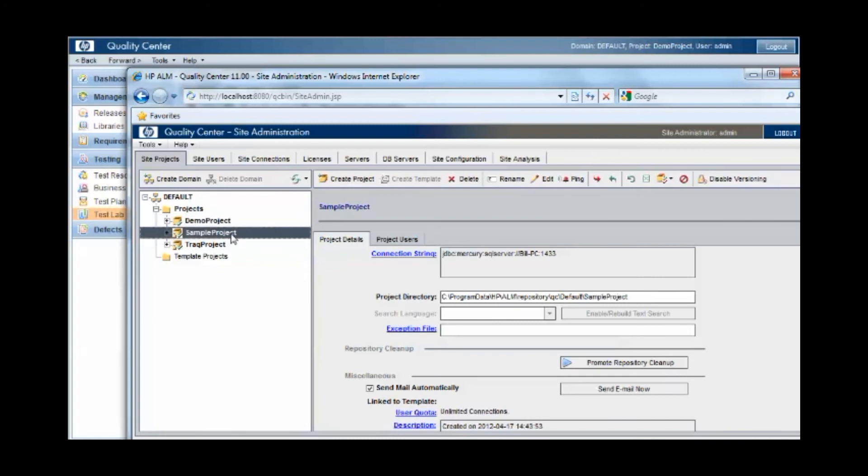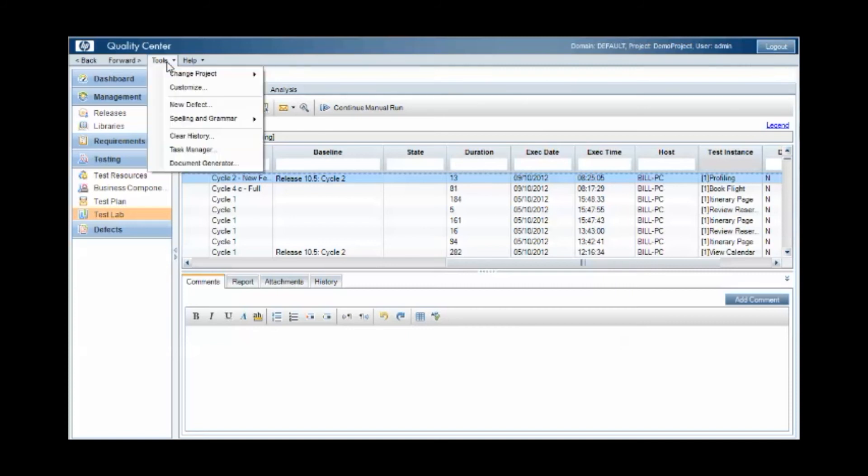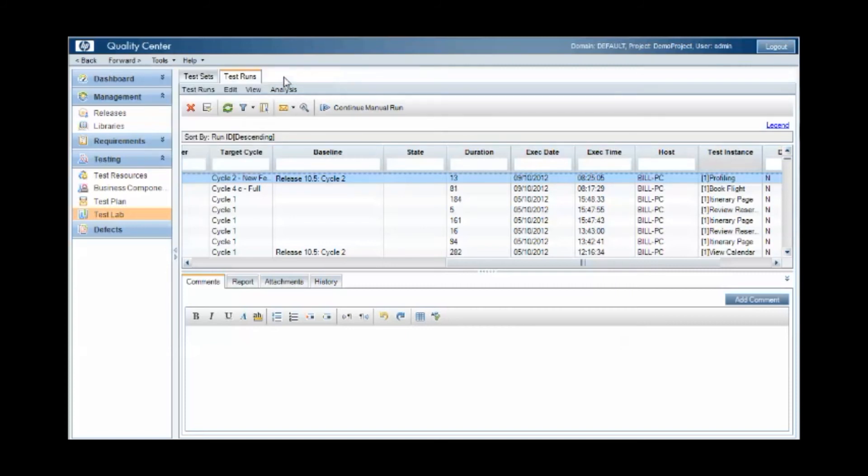This sample project, however, has versioning enabled so we can utilize the versioning feature within the sample project when we modify, add, update artifacts within the project.